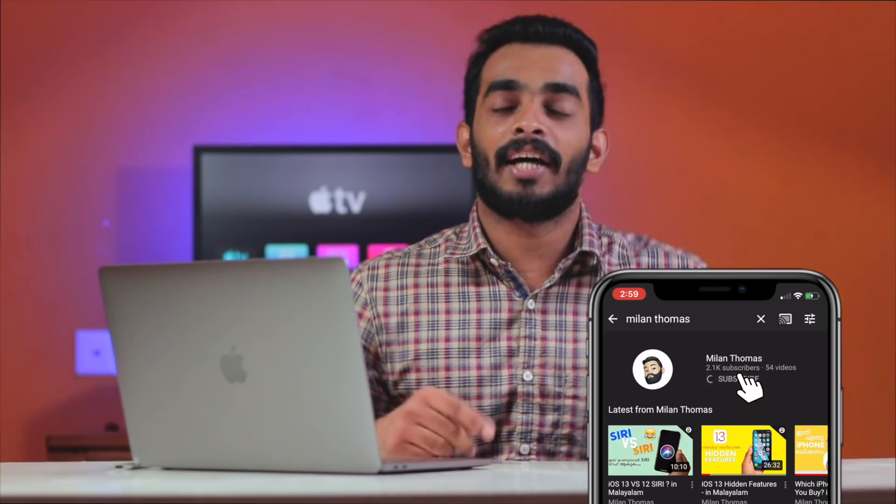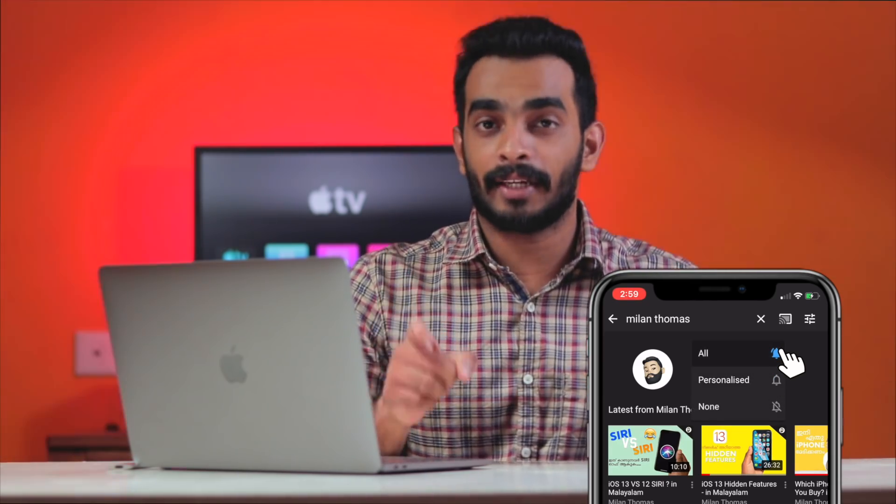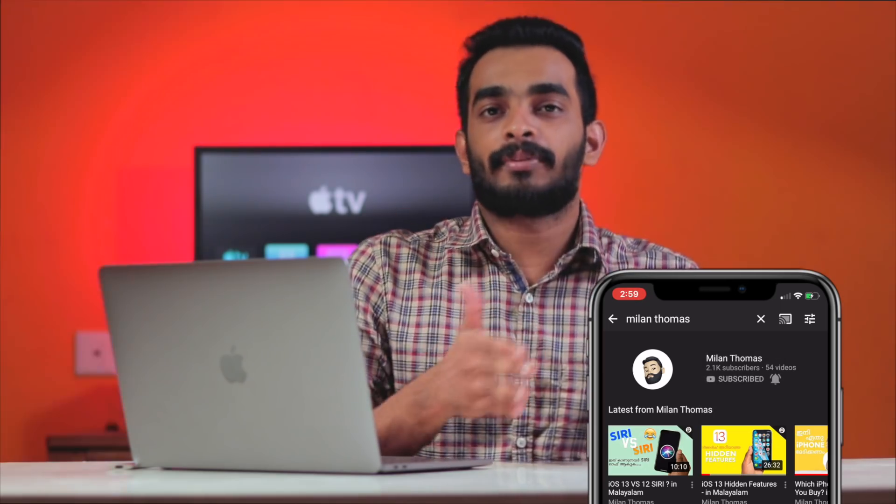If you want to stay updated, you can subscribe to our channel. Don't forget to hit the bell icon button so you don't miss any notifications. Also, if you want to follow us on Instagram, I will add the link in the description.